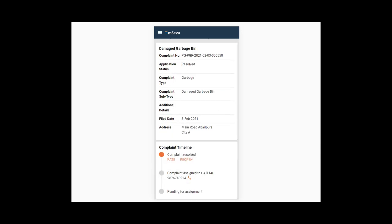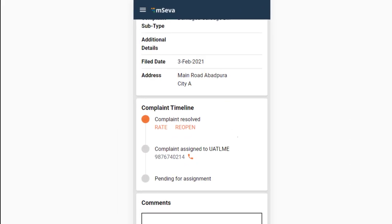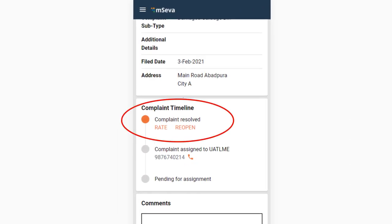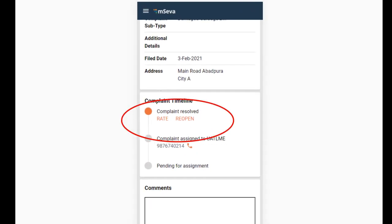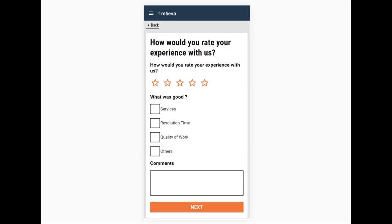Scroll down the complaint page. Click on the Rate button available in the complaint timeline. Click on the number of stars on the screen to rate the work on the complaint on a scale of 5. Click on the most appropriate feedback statement to rate the work.